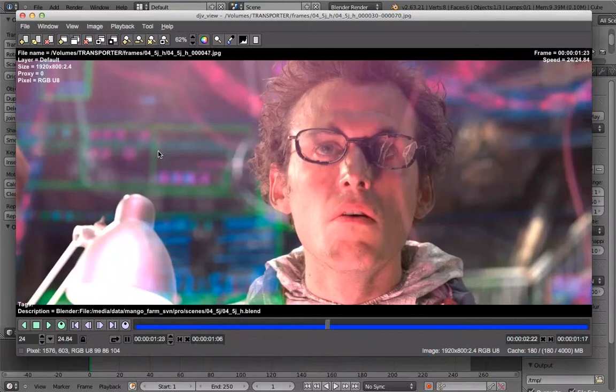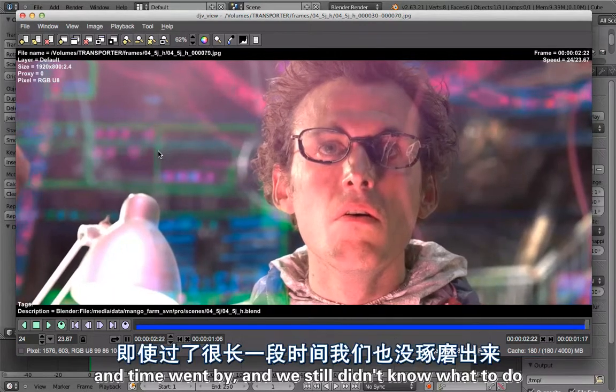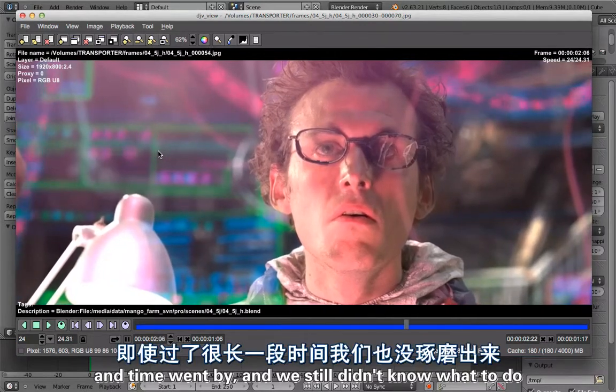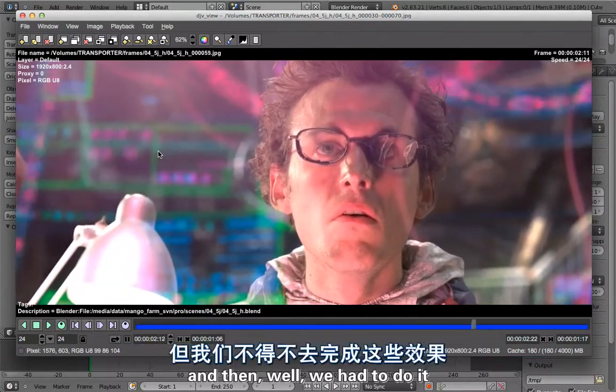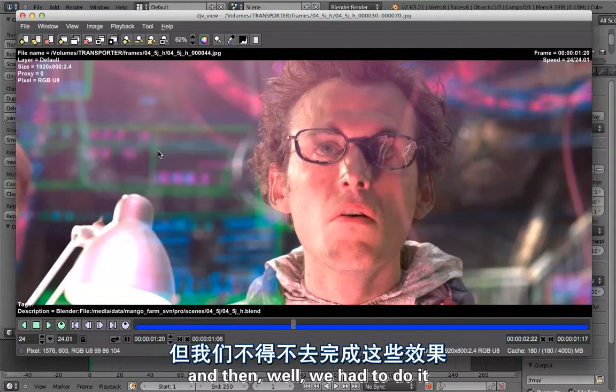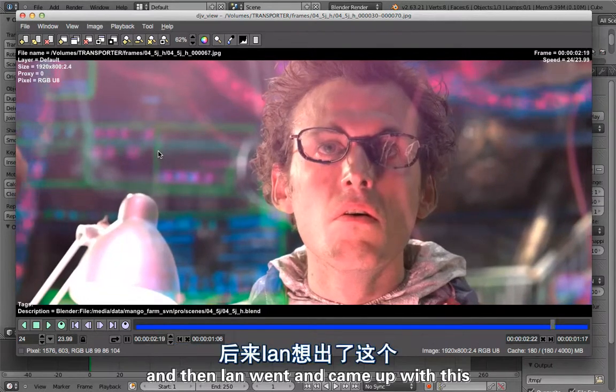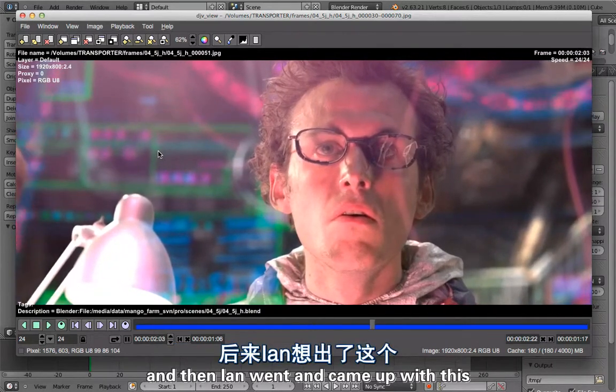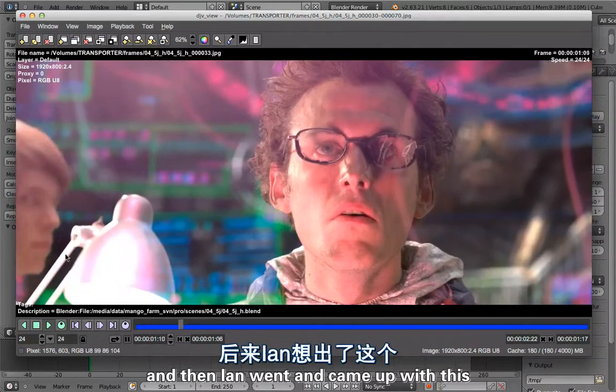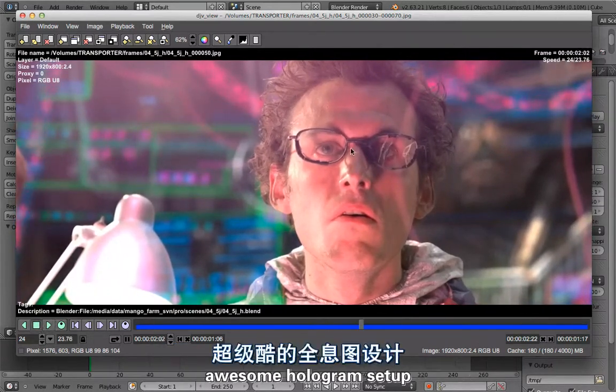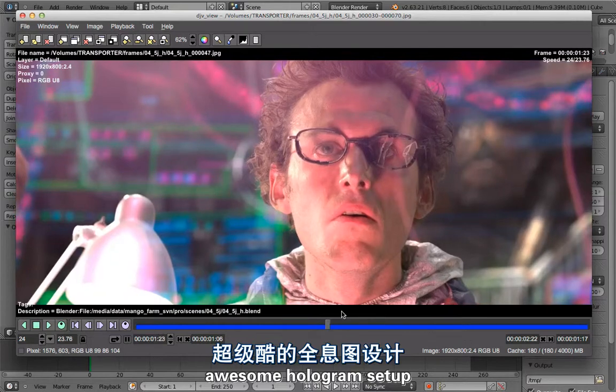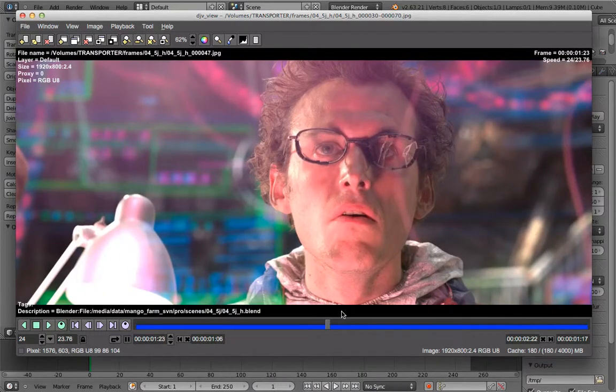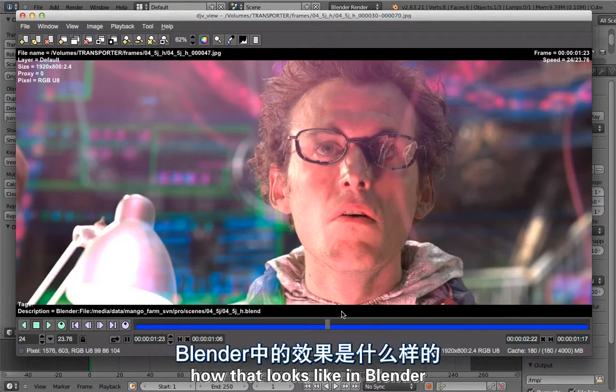At first we didn't really know what to do with these holographic elements, what we wanted to do, how to integrate them. Time went by and we still didn't know what to do. Then we had to do it, and Ian went and came up with this awesome hologram setup.